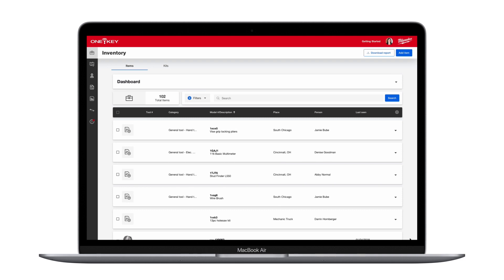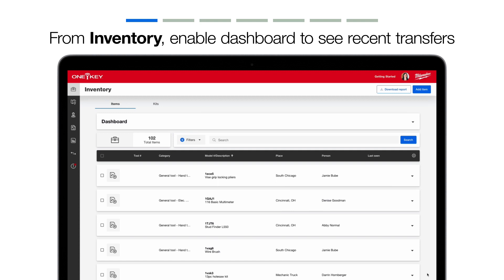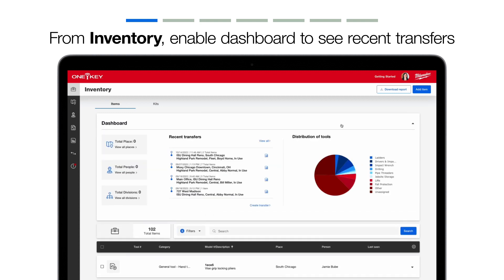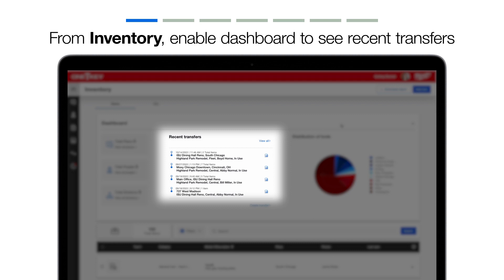New to transfers? Here's a quick recap of where you can initiate a transfer from. From your inventory dashboard, you can view your recent transfers to get a high-level overview of what's happening across your tool inventory and jobs, or start a transfer. You can also create a transfer from here.